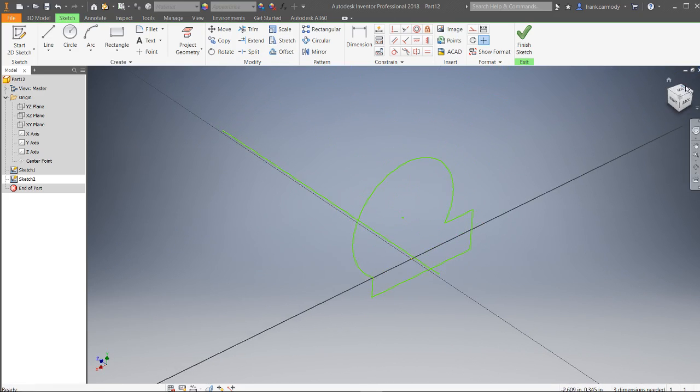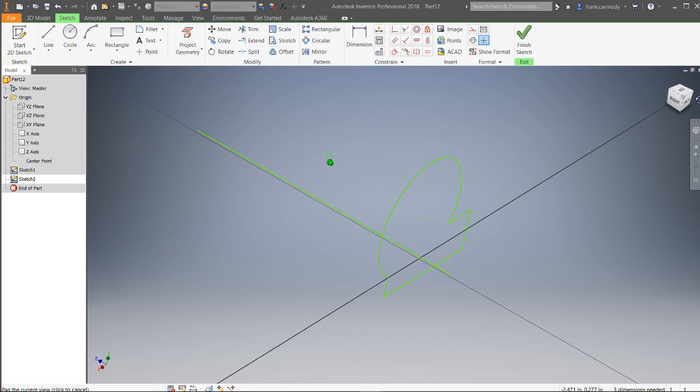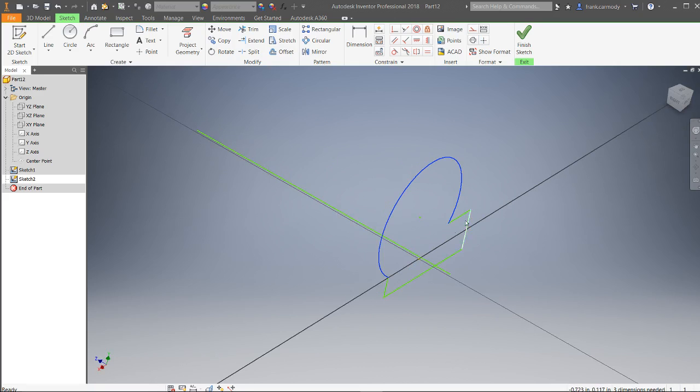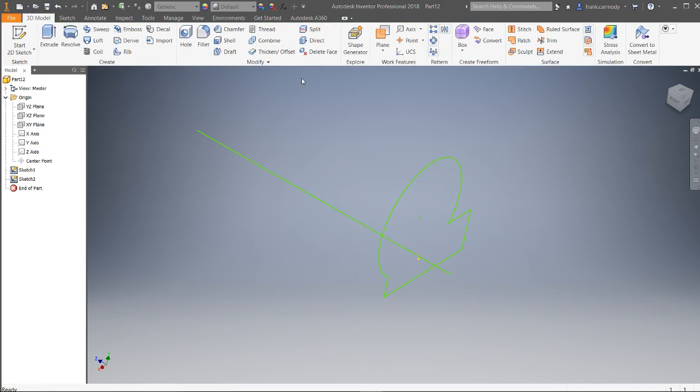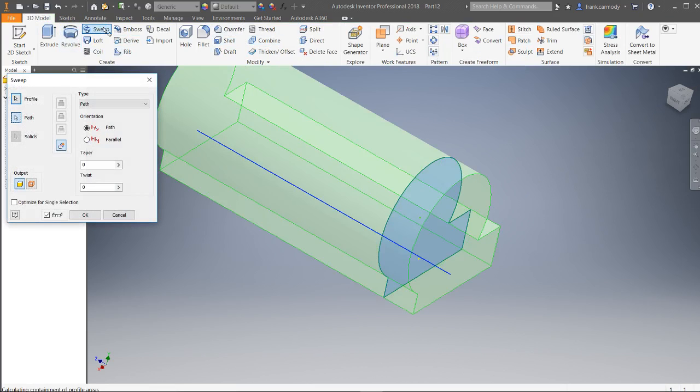See how it passes through as well? See how the line passes through the profile? So they have to be perpendicular and they have to intersect. So we're going to go ahead and finish sketch. Now we're going to go ahead and click sweep.